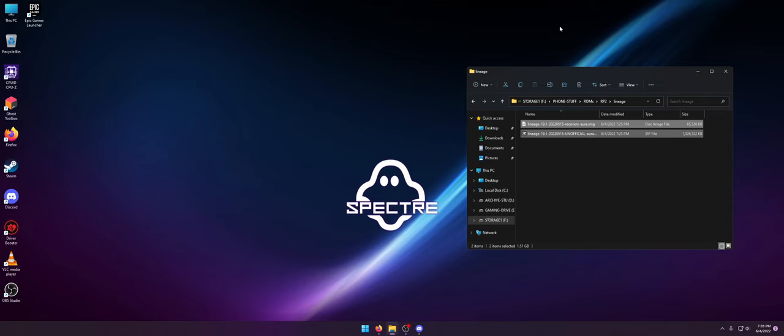I wanted to make this video because I bricked it by trying to flash the Android 13 GSI to it. Do not flash the Android 13 GSI. And I figured this was a perfect time because I had a request for Lineage OS Android 12 to the Razer Phone 2 to see how it runs.